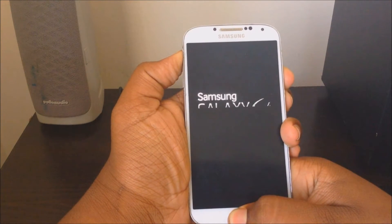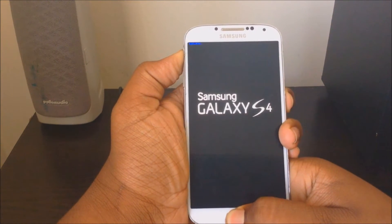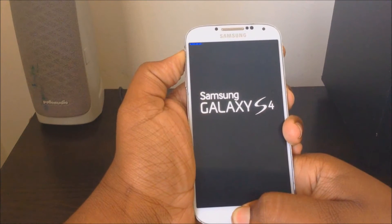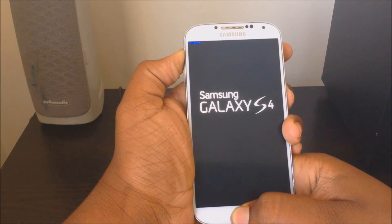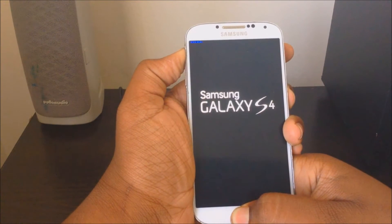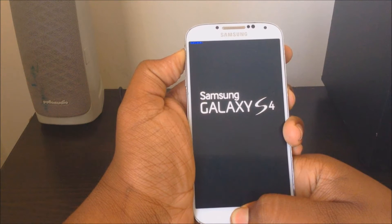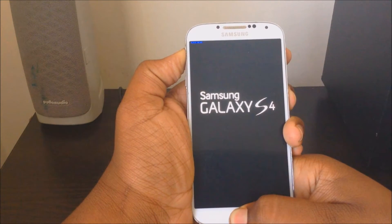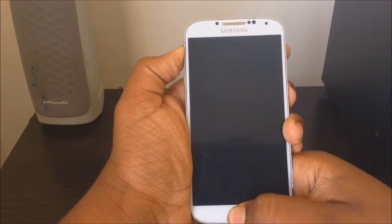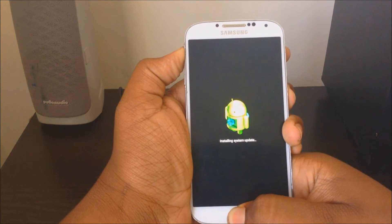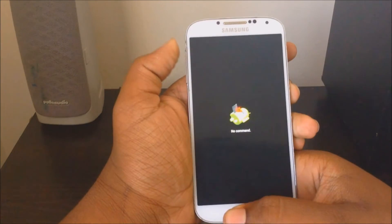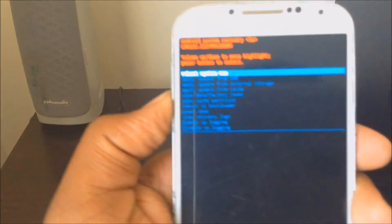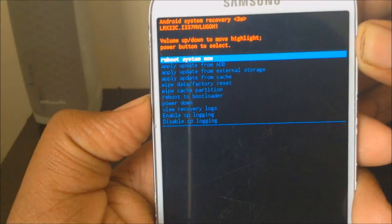All right, let go of power, keep holding the volume up and home button. Once you have this, you can let go, then it'll give you these commands.